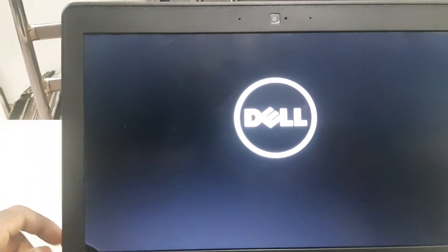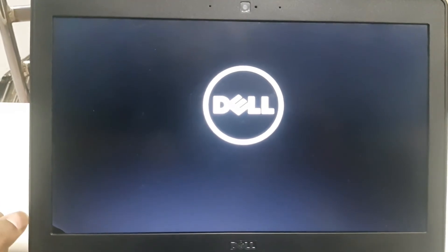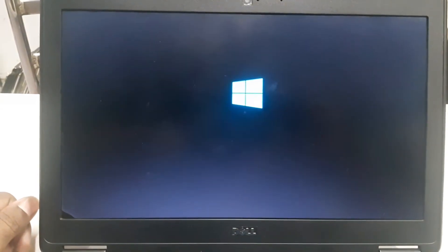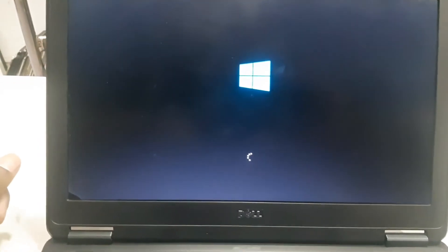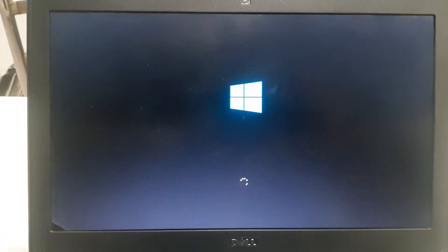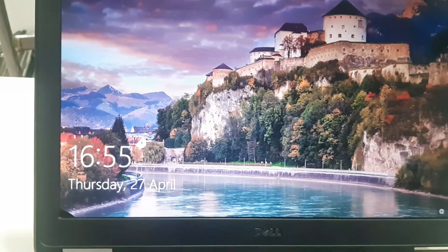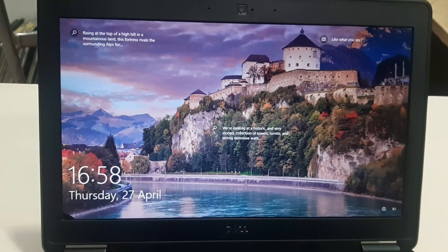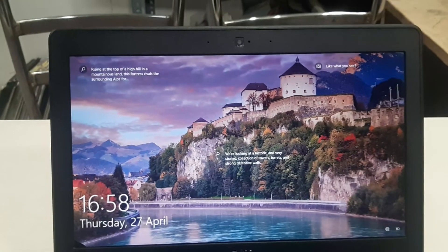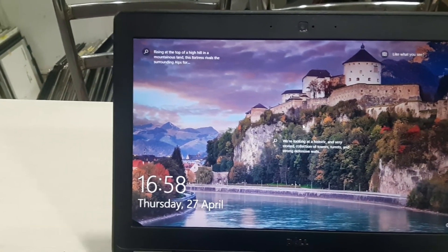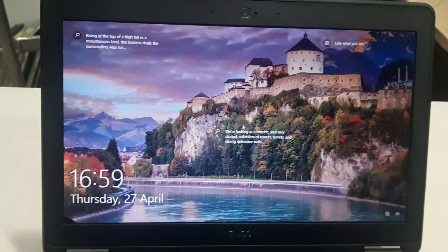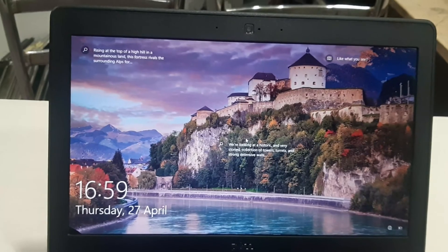Now the system is restarting. As you can see, Windows is loading — the Windows was already there and the problem has been solved. It has booted up to Windows. We have fixed this problem. If you like the video and found it informative, please subscribe to my channel — I keep posting such videos. Please like the video and share it. Thanks for watching.